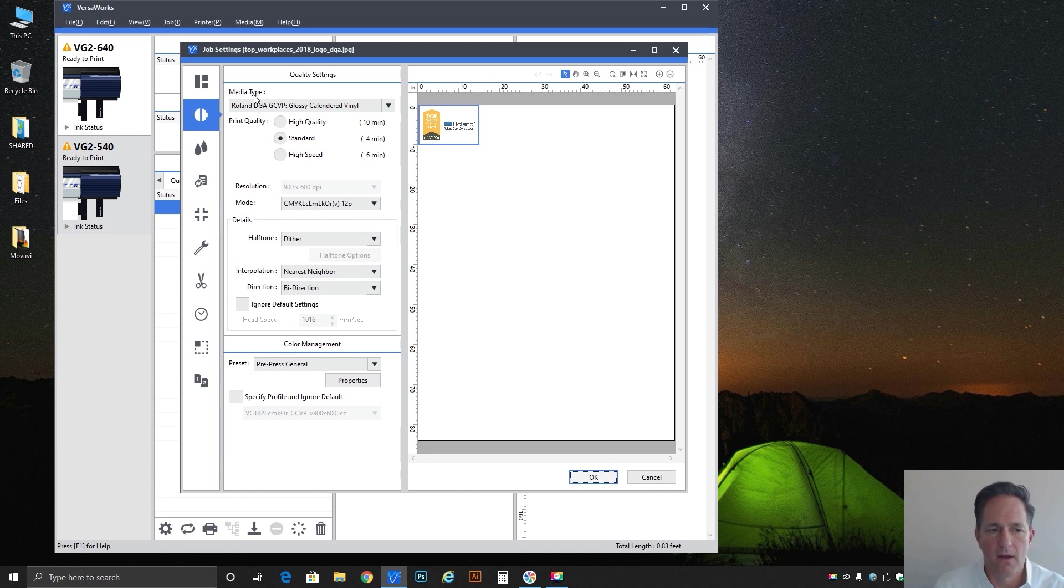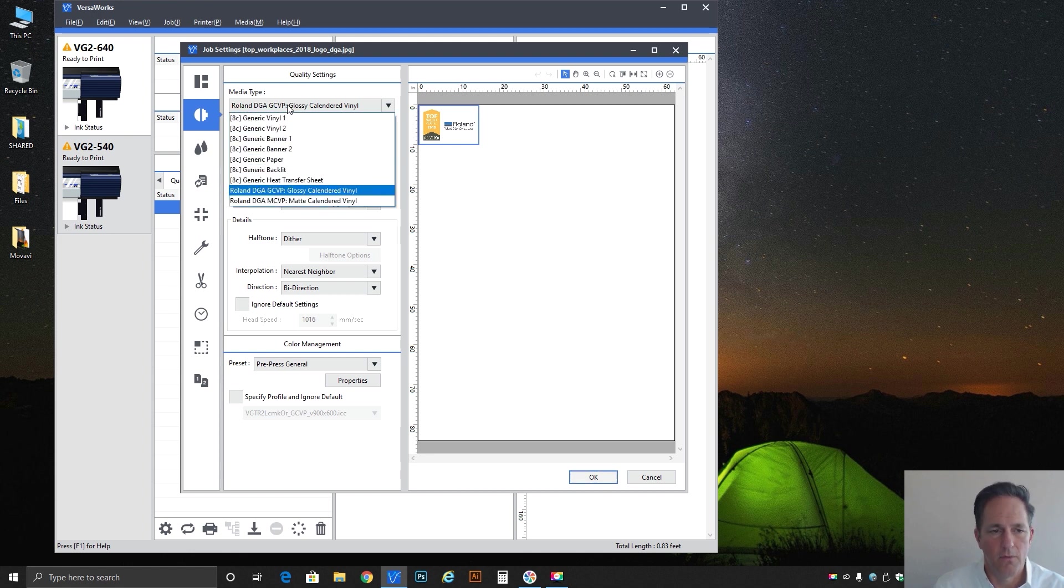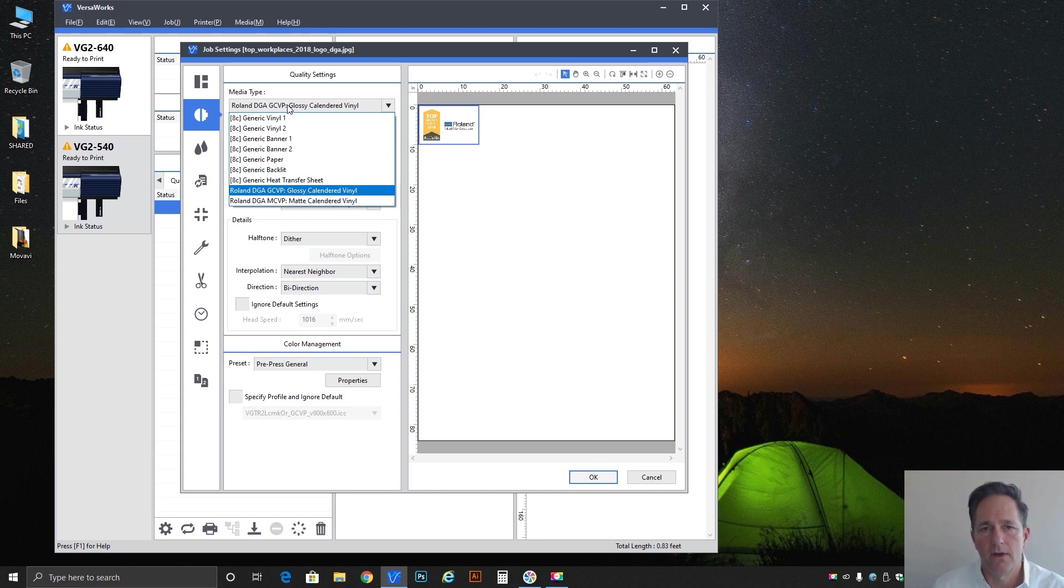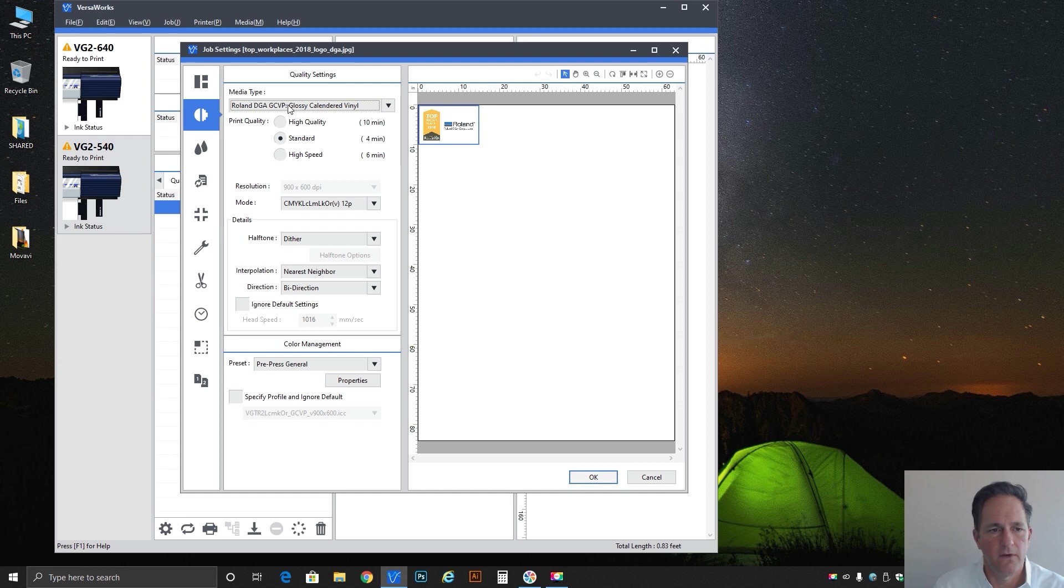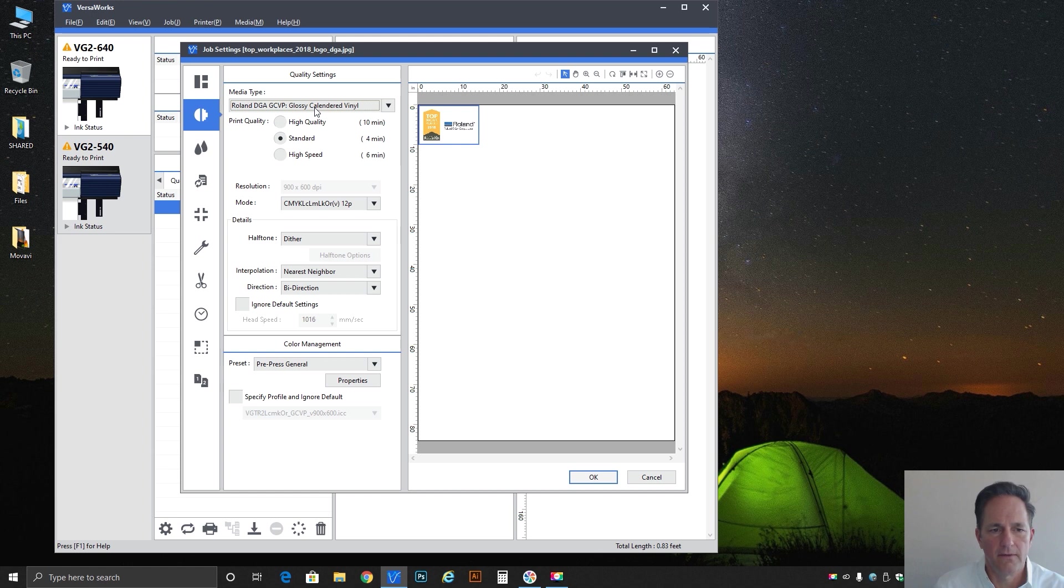Right off the top we've got media type and this is where you select the material you've got loaded in your Roland printer. Here's GCVP, a very standard material we run. It's a glossy calendared vinyl permanent adhesive. So this is the profile for that material.